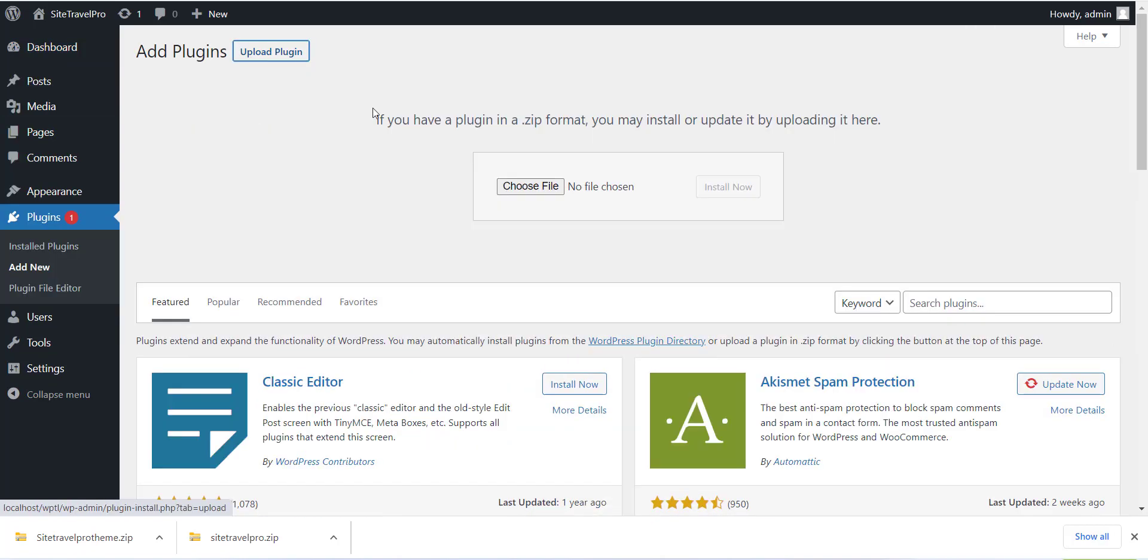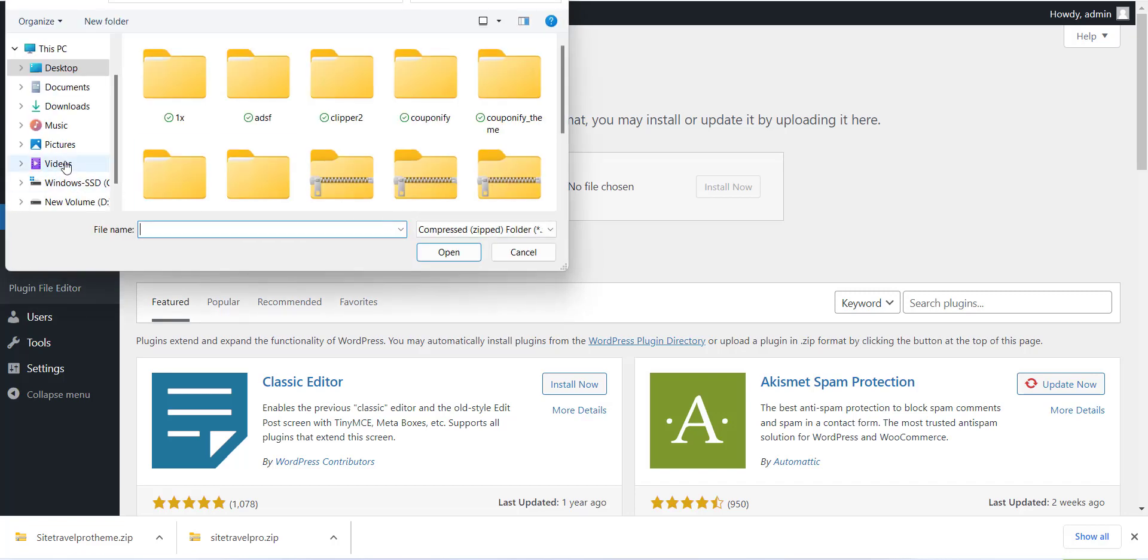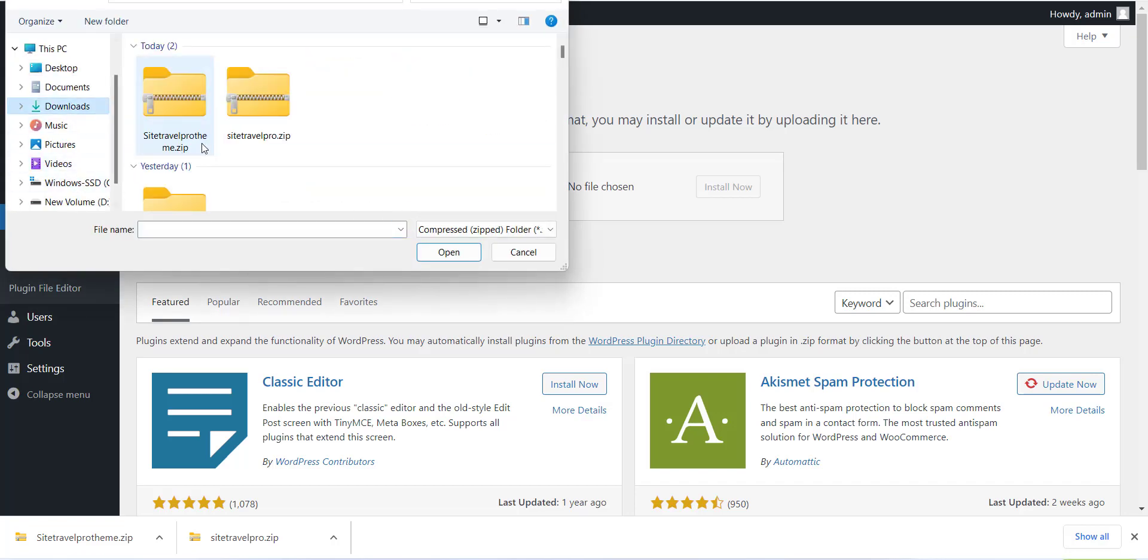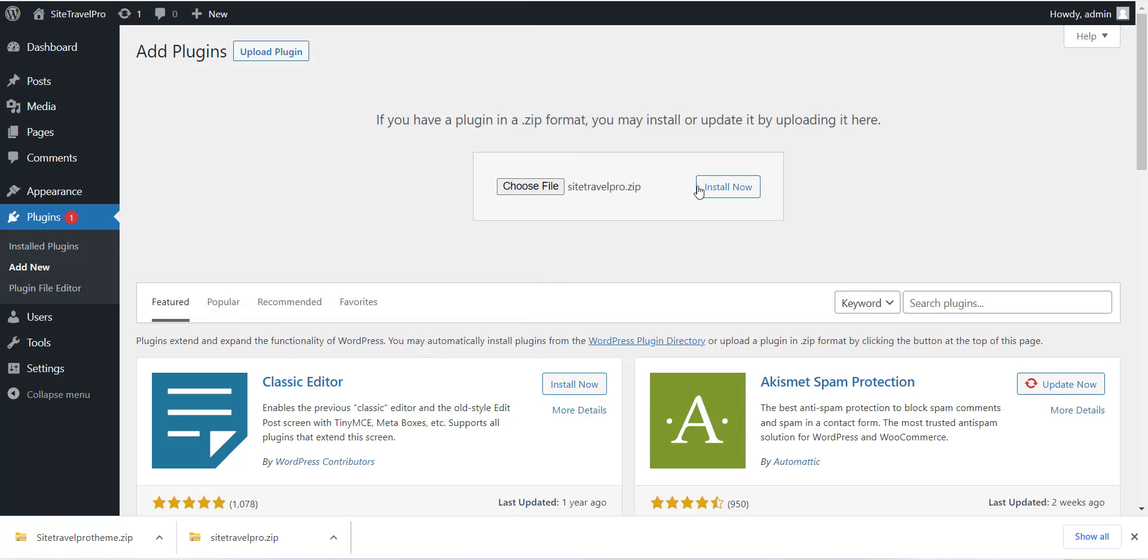Now you can use SiteTravelPro.zip file which we have already downloaded in last section. Please use that file to install the plugin.